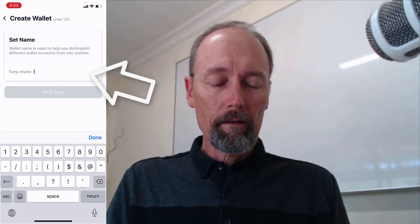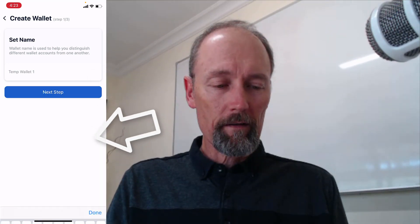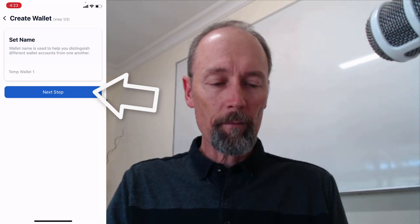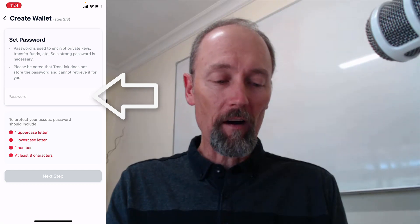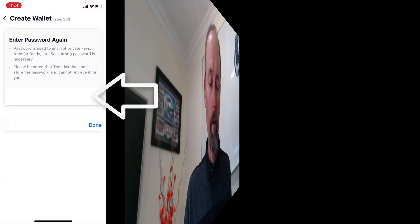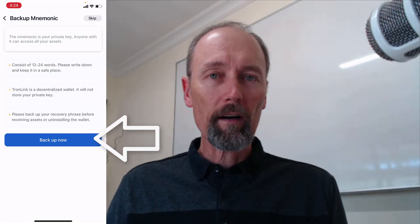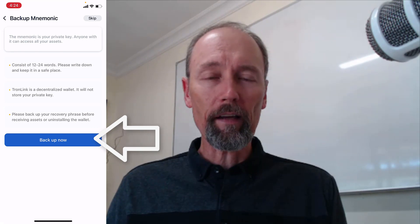I'm going to give it a name, tap done, and then set a password. Of course you don't want to share your password with anyone. I do the password twice and confirm. And now I've got a backup mnemonic seed phrase.